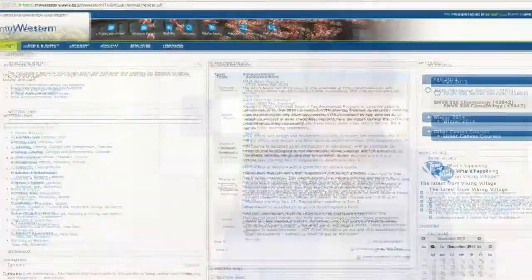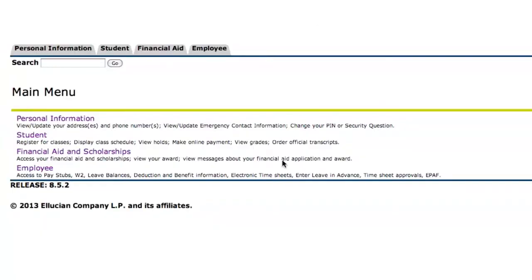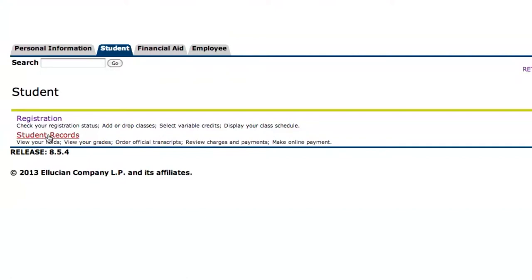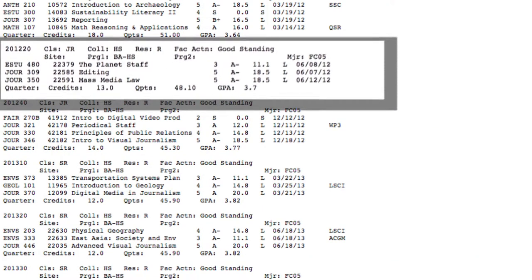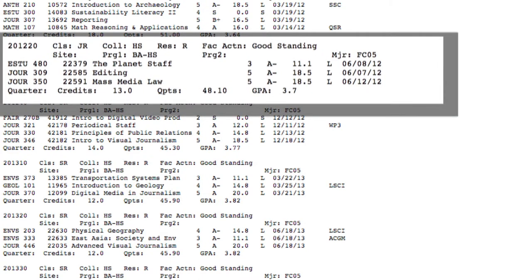As a student at Western, you have access to some great online resources that will help you track your GPA. For example, to get your quarterly and cumulative GPA, use Web4U. After you log into Web4U, click on Student, then Student Records, and then Academic History. For each quarter, you can find your credit hours, queue points — which equal grade points — and your quarterly GPA.